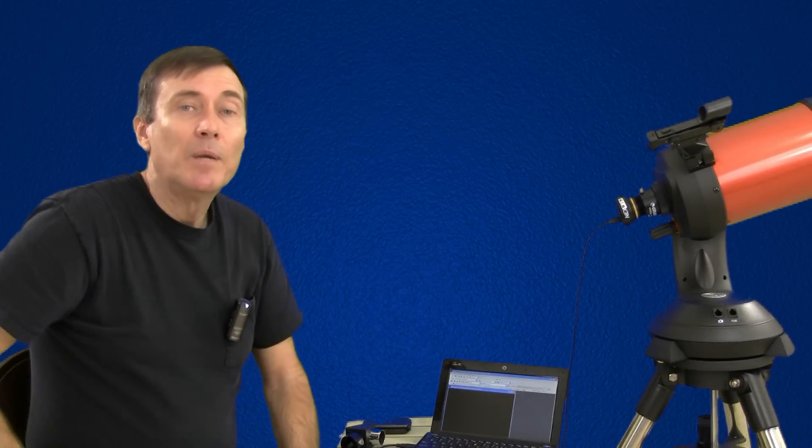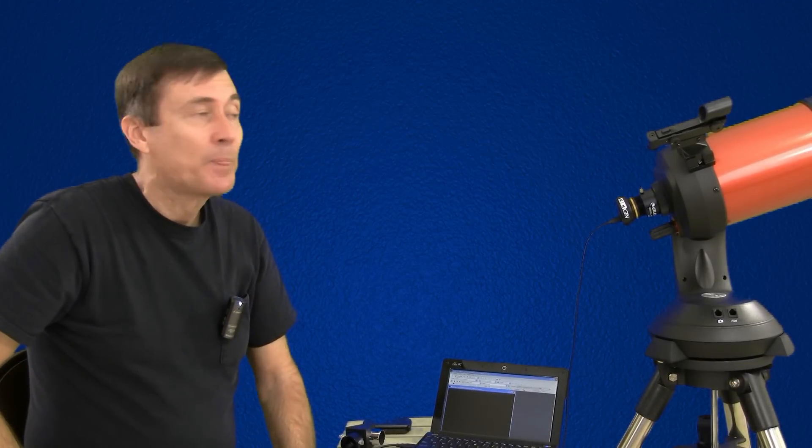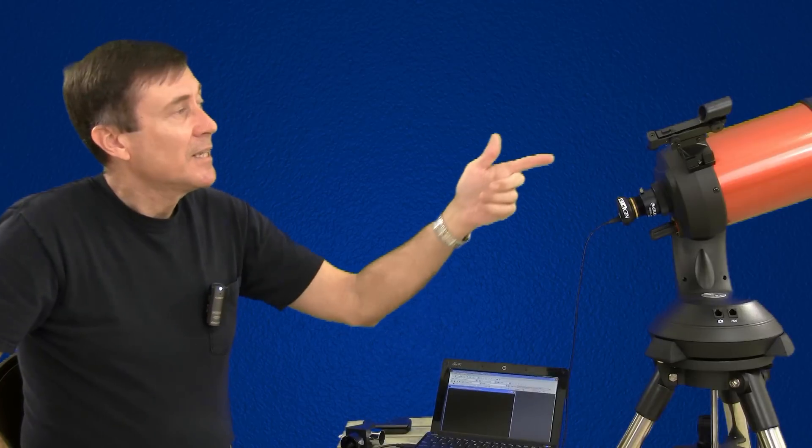You're going to need a telescope that has a mount that can take out the earth's rotation, which can be about 20 Jupiter diameters in one minute. The Nexstar 5 SE handles that just fine.